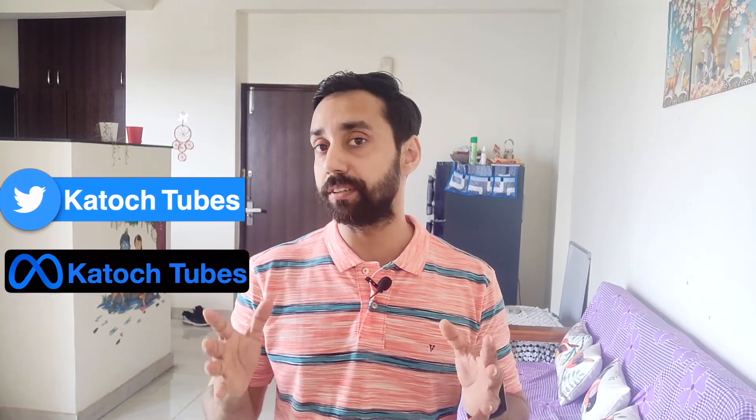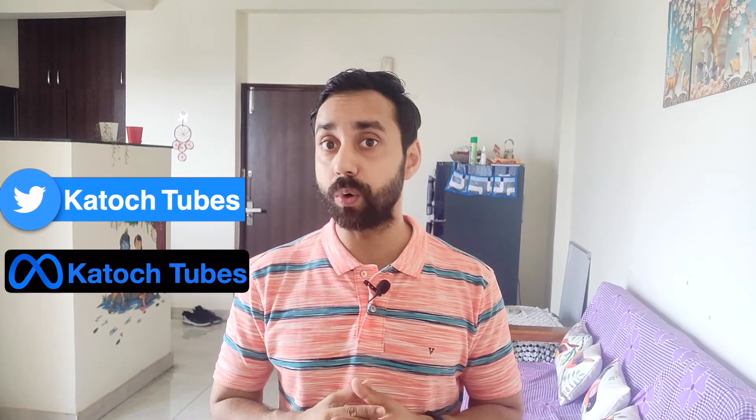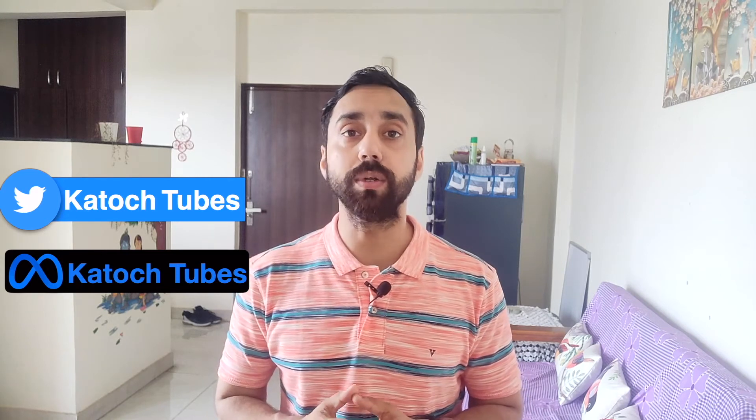Before I talk about the details, let me tell you that we are active on YouTube, but we are also active on Twitter and Meta. And if you wish to spark a conversation with us and know about cryptocurrencies, do connect with us on our Twitter handle, which is Kato's Tubes. Now let's start with the video.